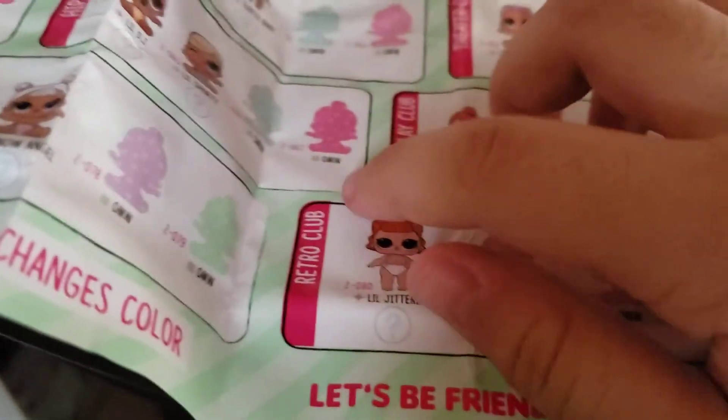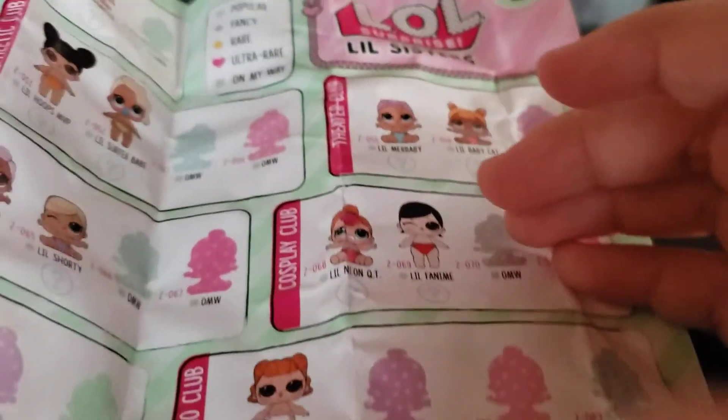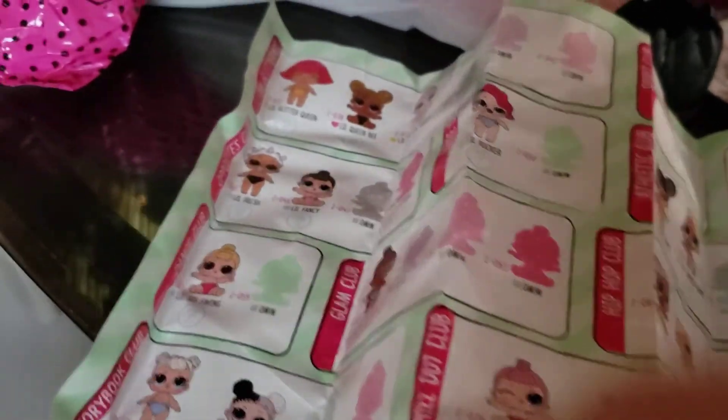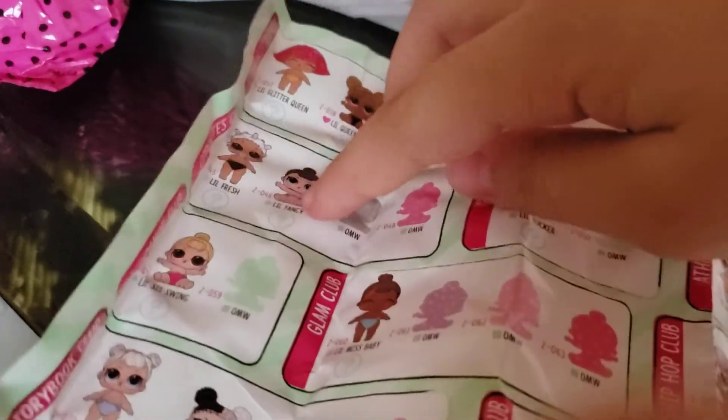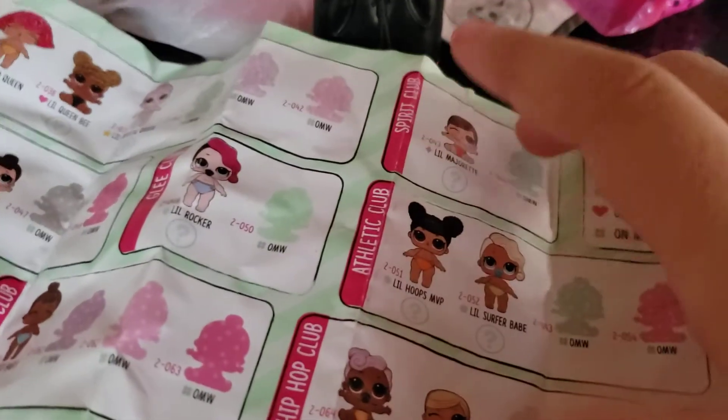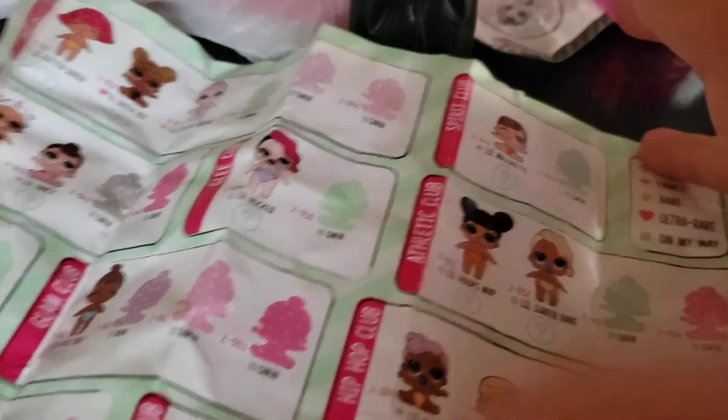I don't think I have none of these. Oh, I have this one. I have this one. Oh, I have this one. And I think, because that's all from the series.